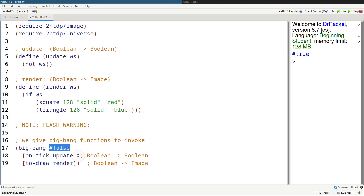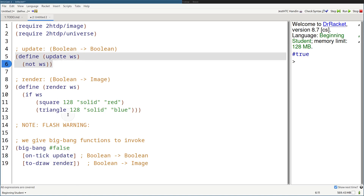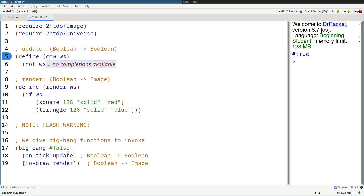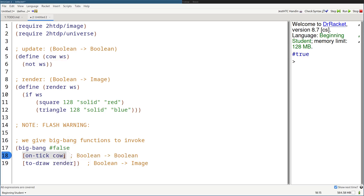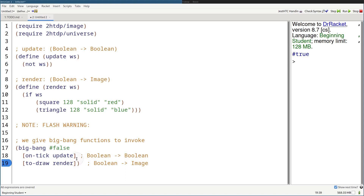And right after that, Big Bang takes in a number of clauses. So 'on-tick update' — on-tick is a keyword, it has to be typed out this way, and then update is just a function that we created on line 5. It can be any name you want, same with render. It just has to be consistent. But you might as well name functions to be descriptive of what they do. In this case, update seems nice, and render to draw stuff.